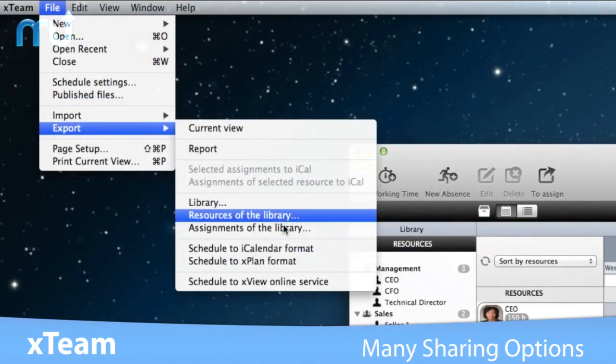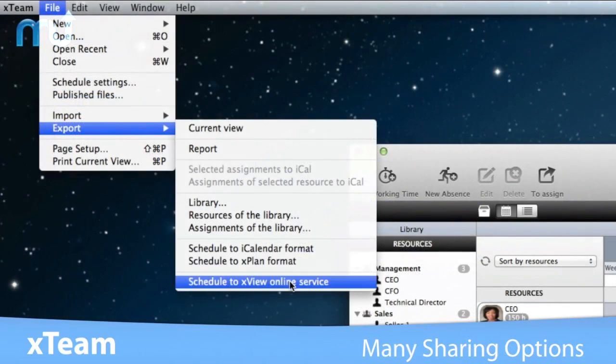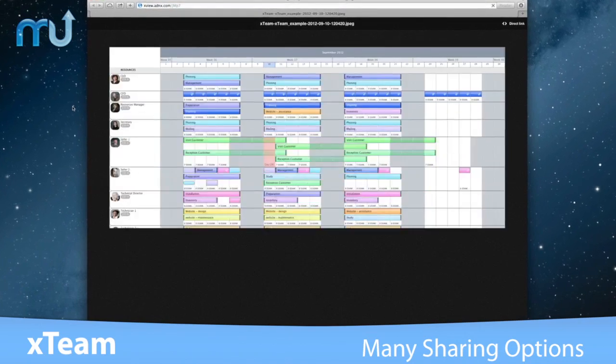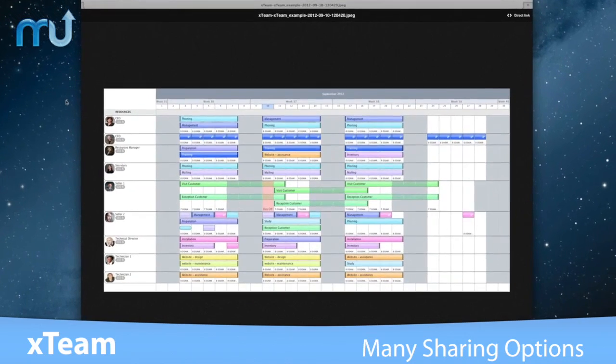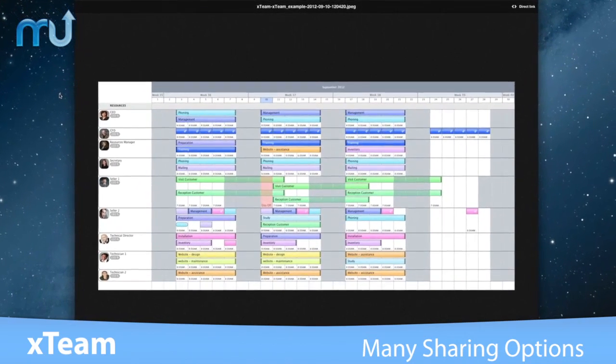Publish schedules online with just a click that can be easily viewed on the free X-Team viewer.